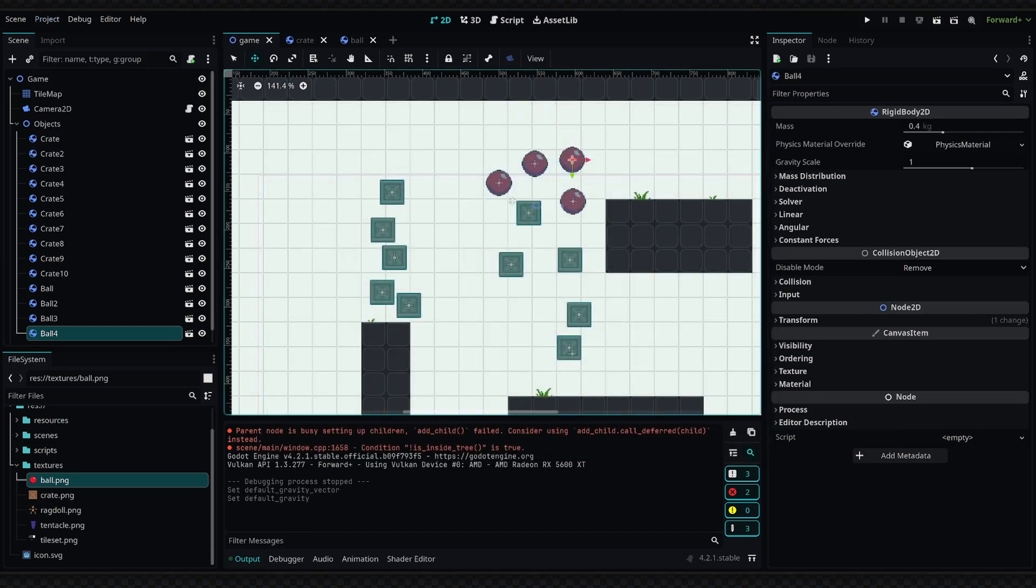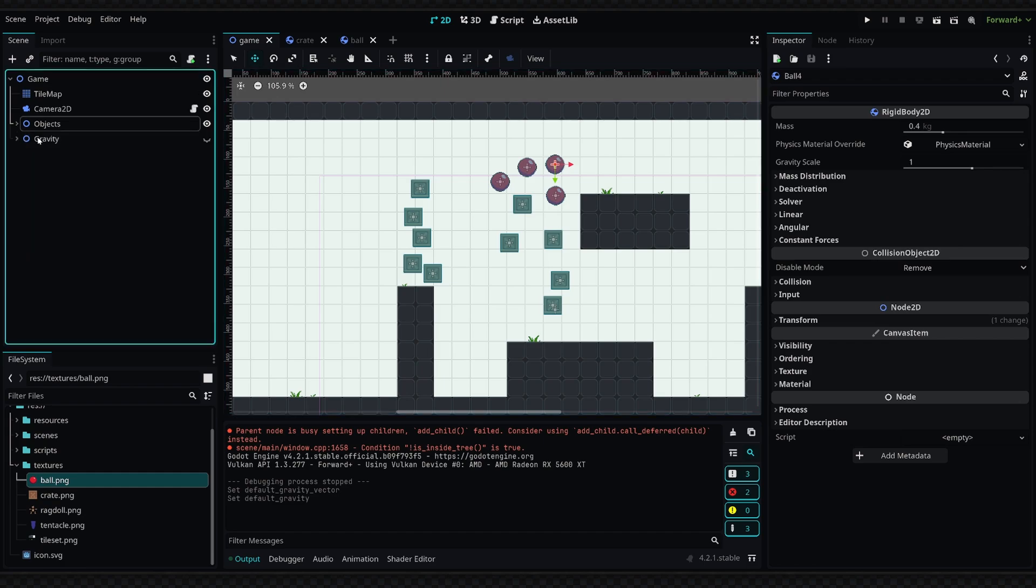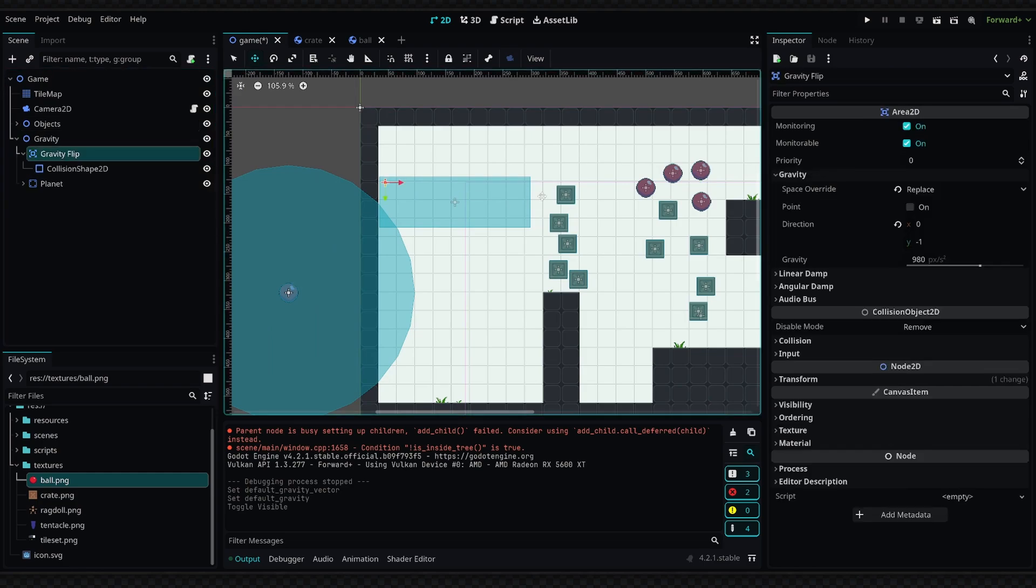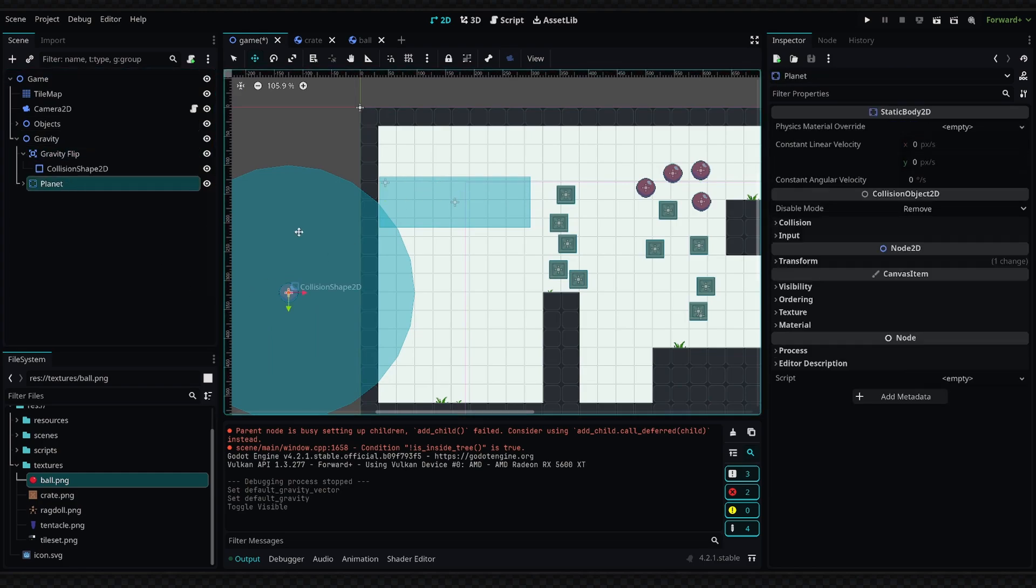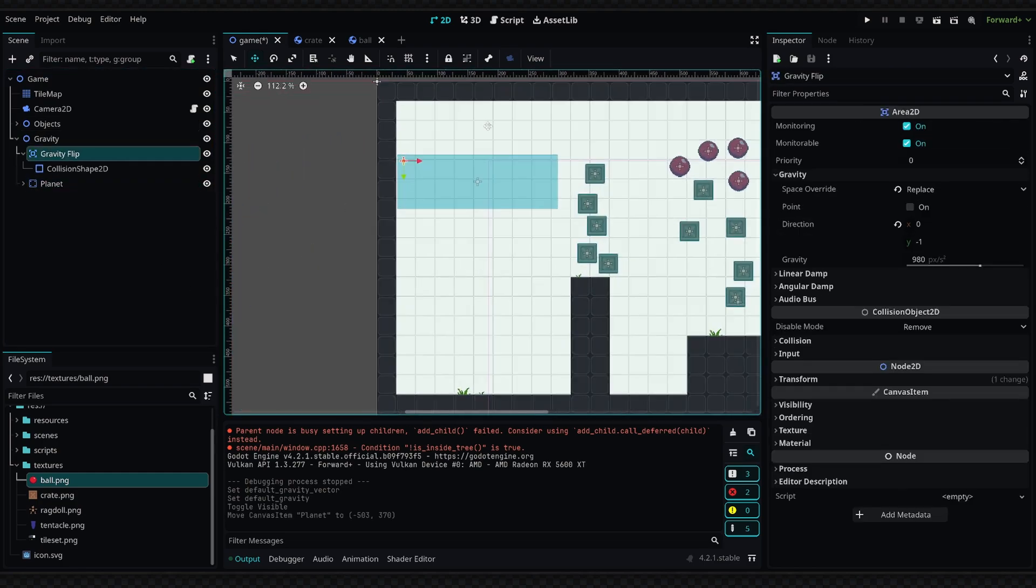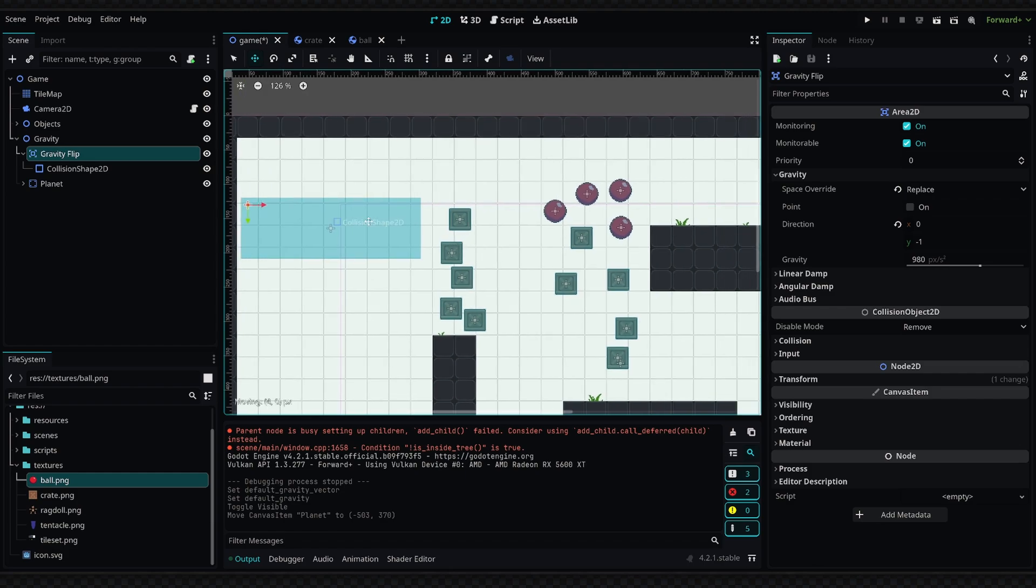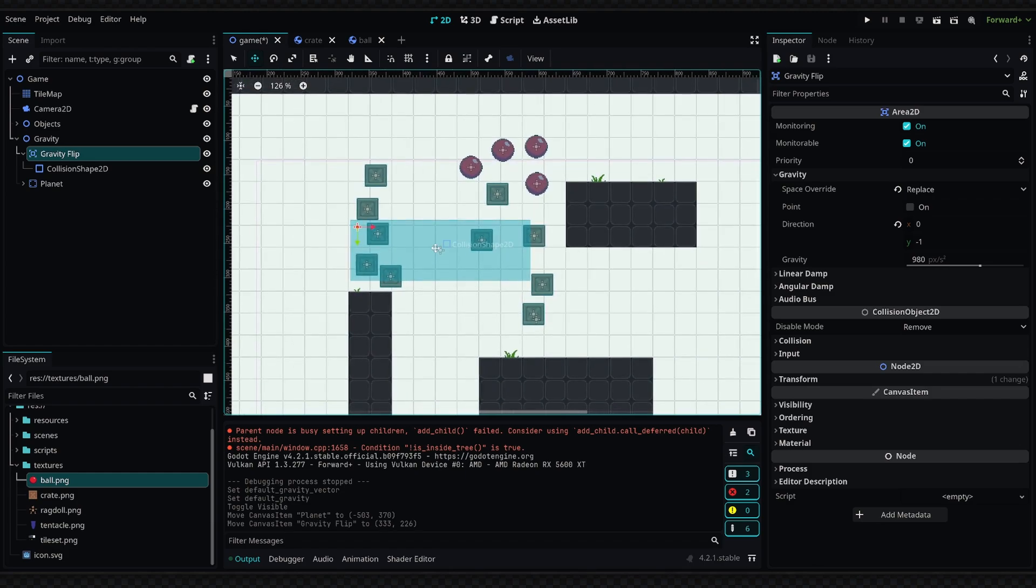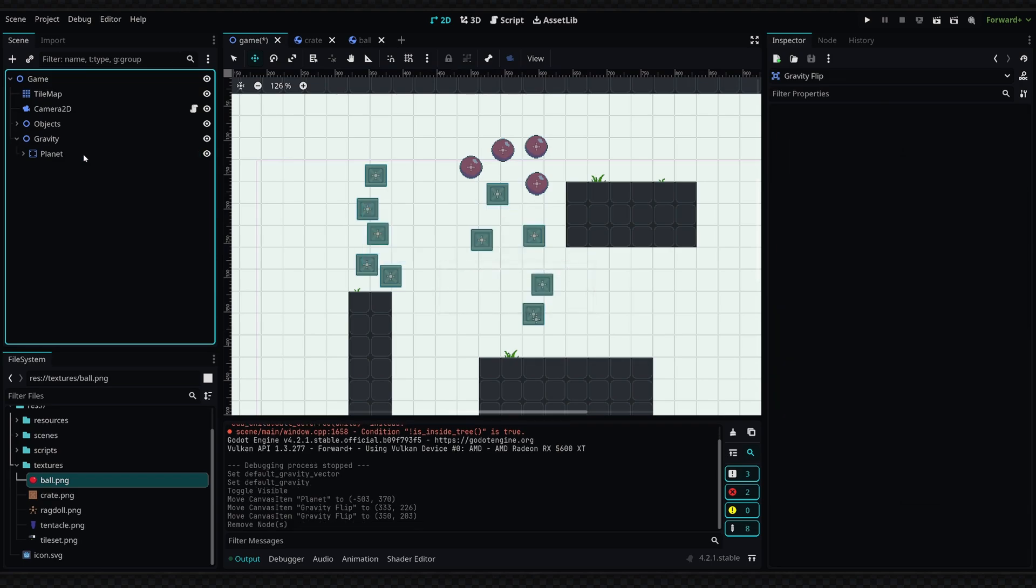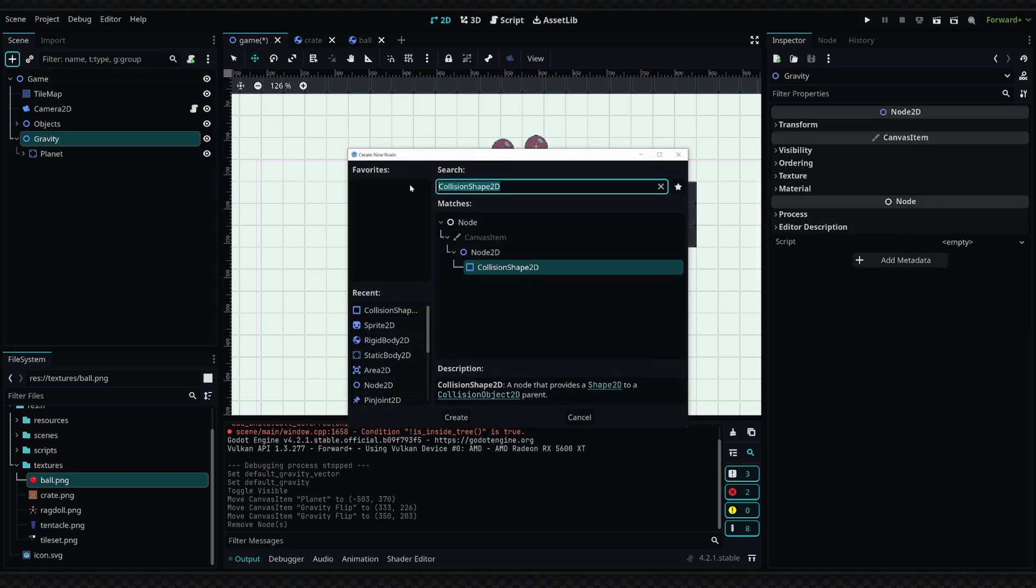And we're going to look at changing the gravity in a specific area. So on the left-hand side in my tree view, I'm going to collapse the objects, and I have this Gravity node. Now the first example is a gravity flip, and this will basically, in this area—let me move this out of the way—in this area which I've defined, the gravity will be reversed. We can create this really easily. I'm actually going to delete this just so I can walk you guys through it.